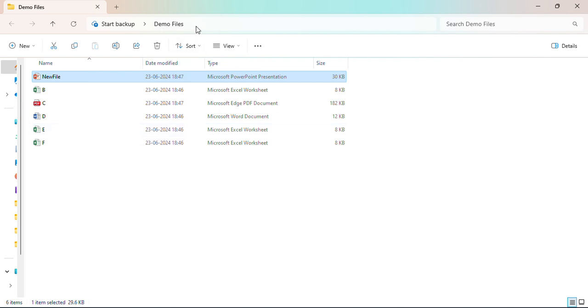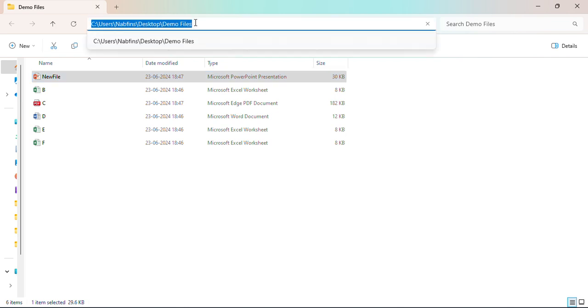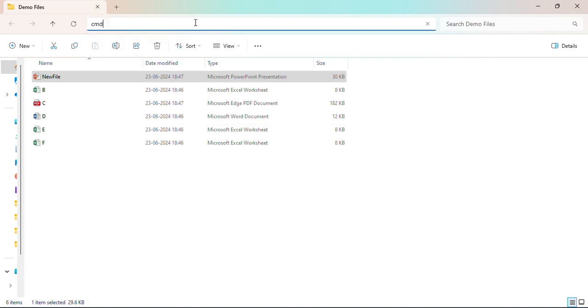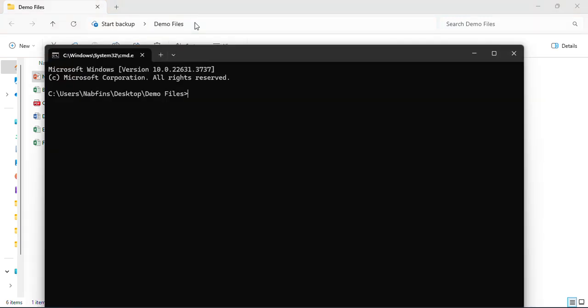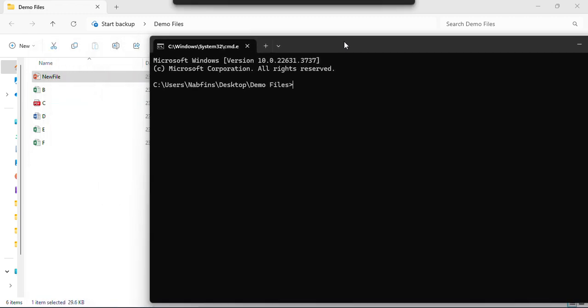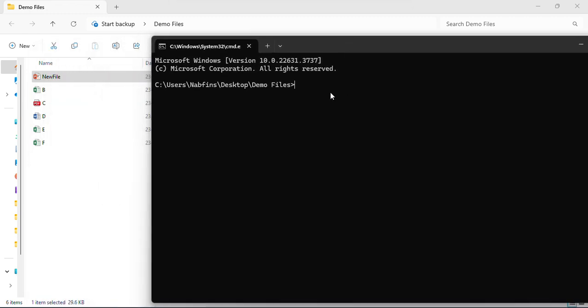So we have opened a folder. After that, on the file path we type cmd, click on enter. Once it is there it will show the path. Now we type DIR space slash B enter.